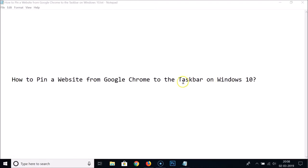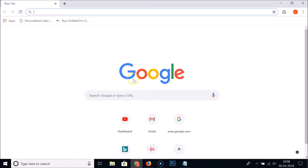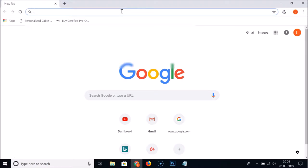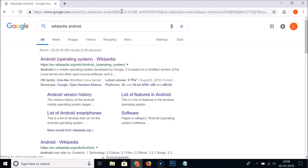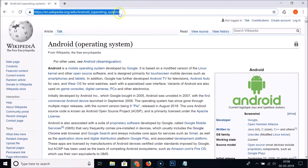Open your Google Chrome web browser and open the website that you want to pin to the taskbar. I want to pin the Wikipedia page of Android, so let me open that — Wikipedia Android.